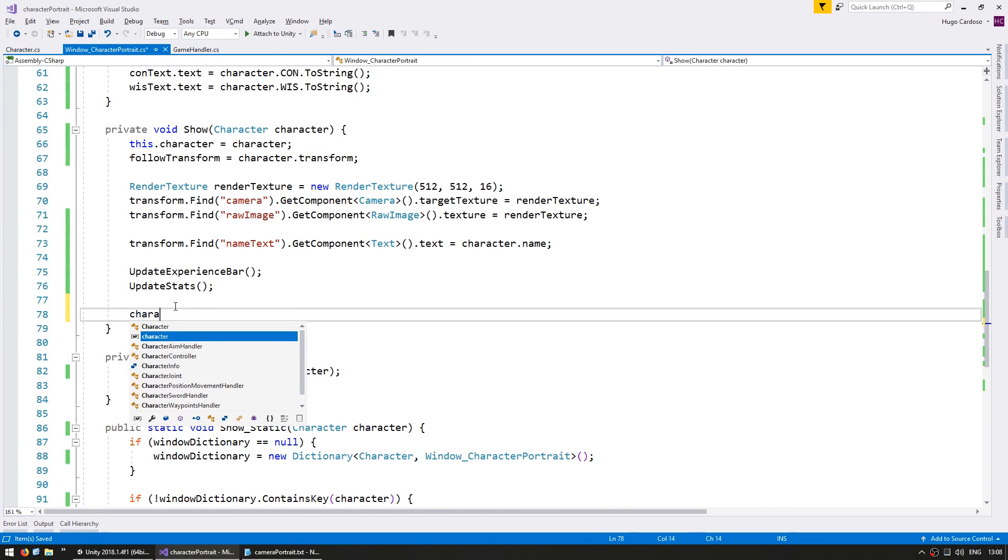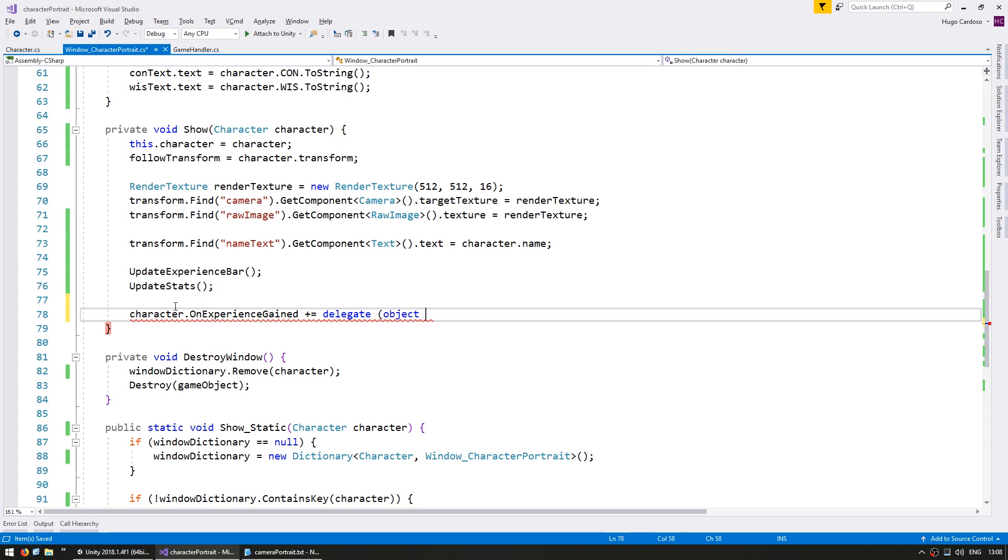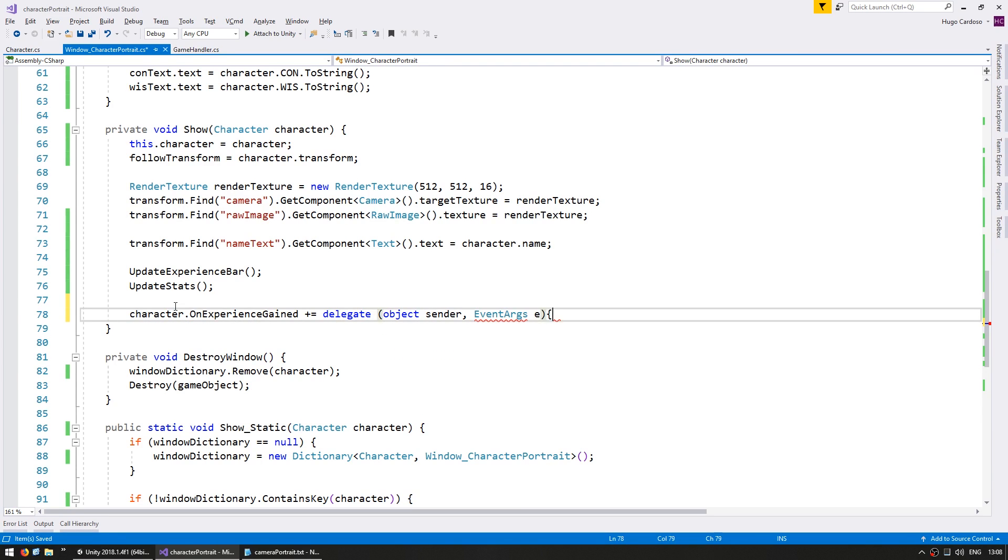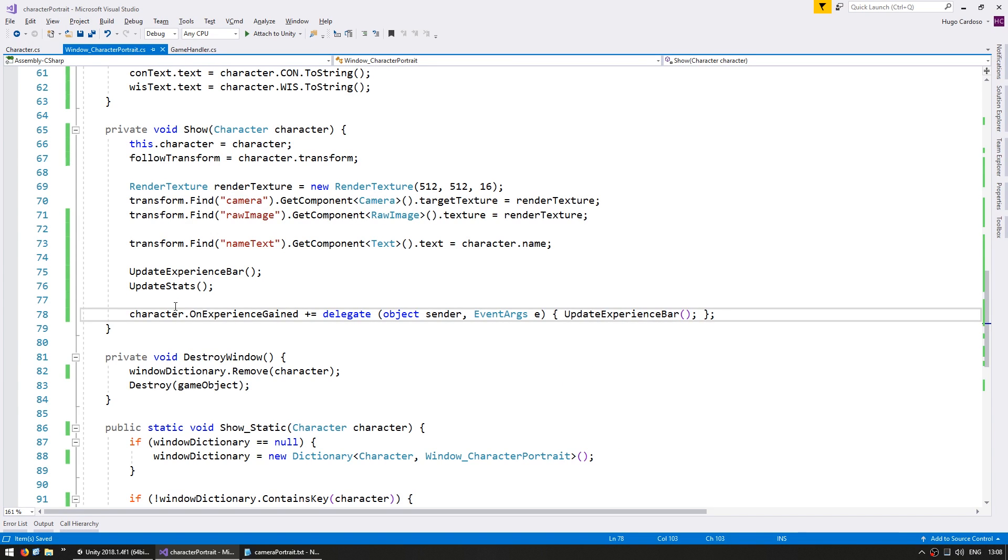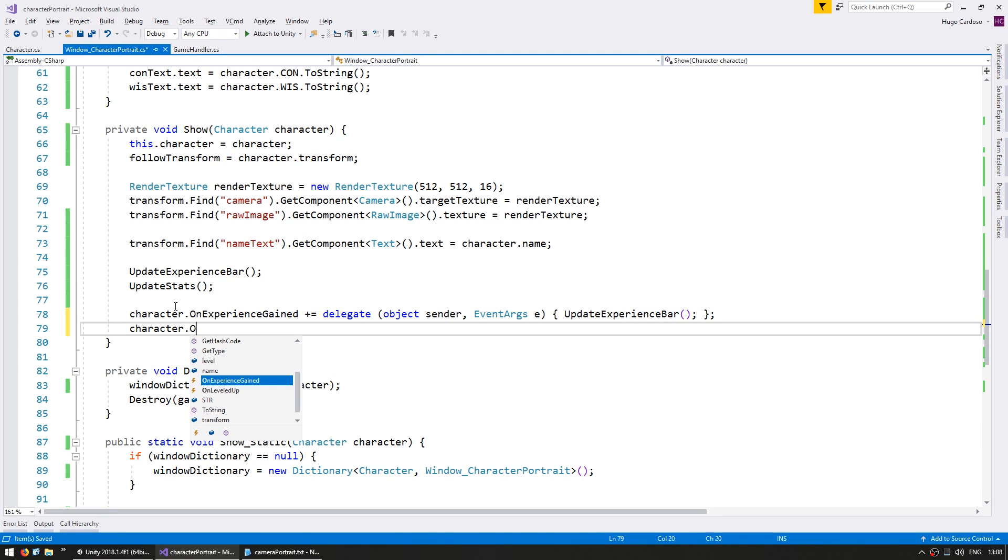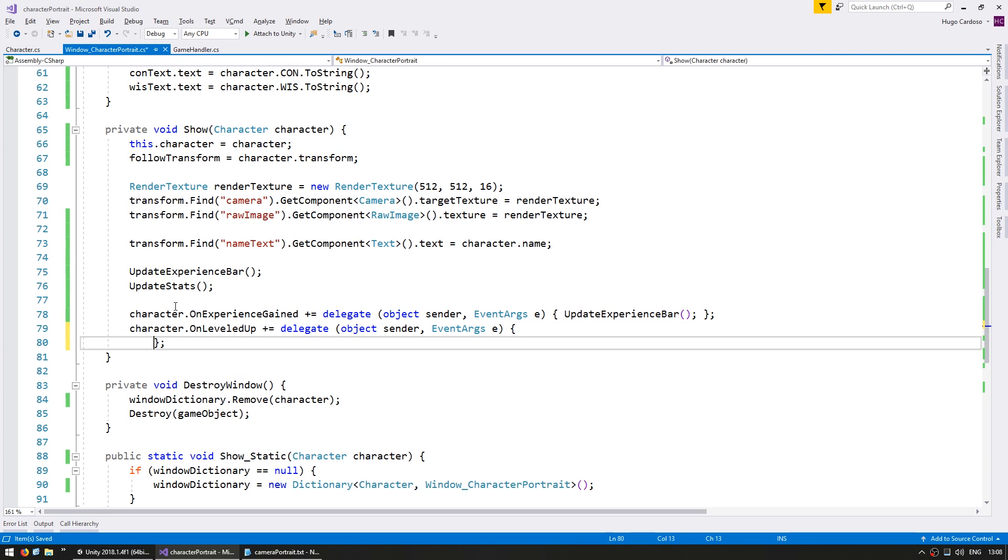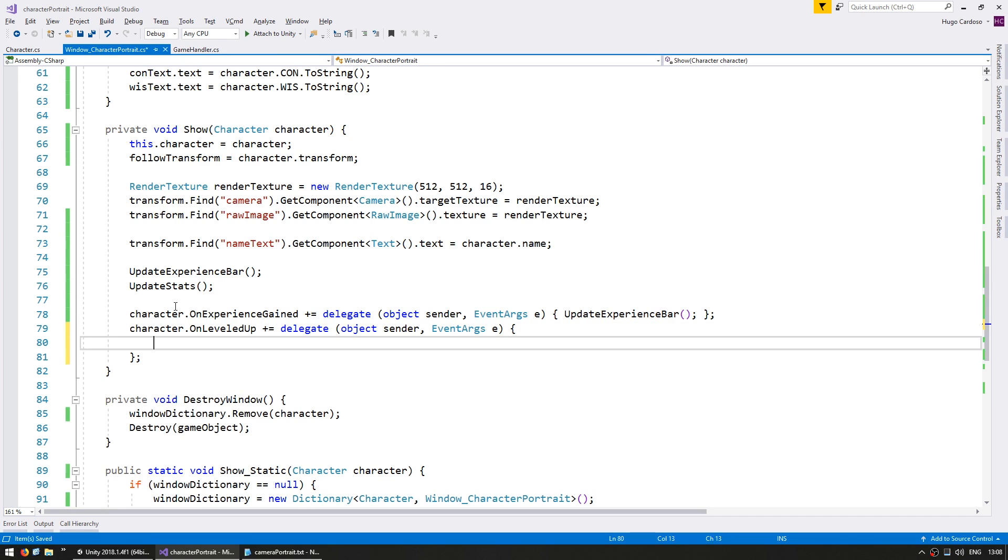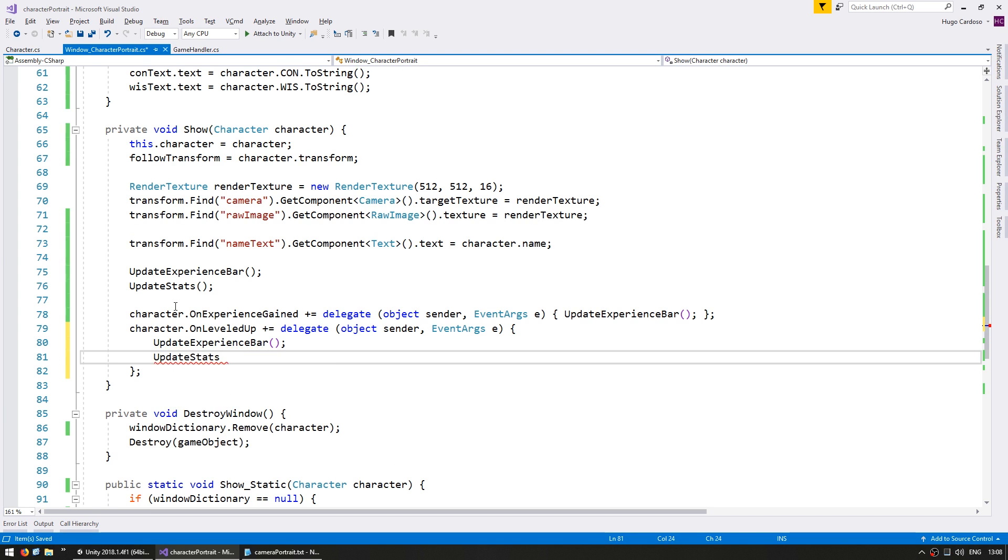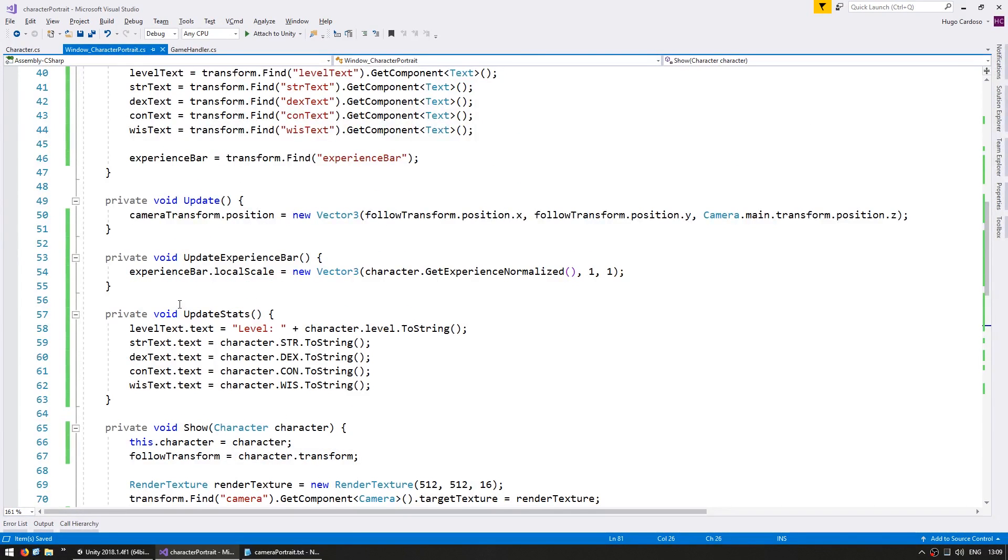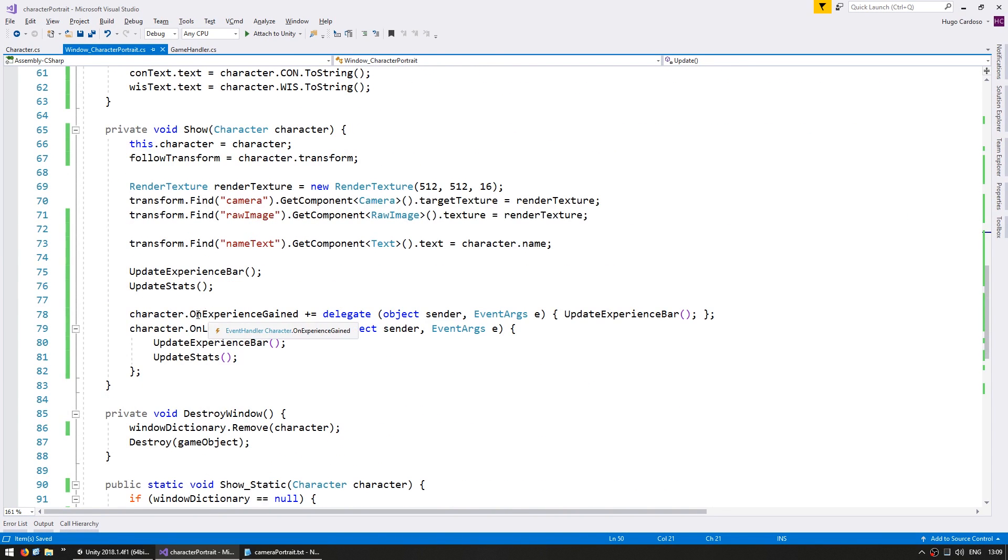So let's subscribe to the character.onExperienceGained event. It is a basic event, so it gets an object sender and event args e. On experience gained, we simply want to update our experience bar. And on the other events, on leveled up, on this event, we want to update the experience bar and also update our stats. All right, so now the only thing we're doing on update is setting the camera transform, since that does change every single update. And on our show, we're subscribing to the events and only updating our values when they actually change.